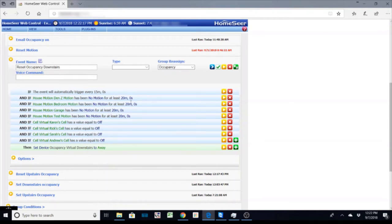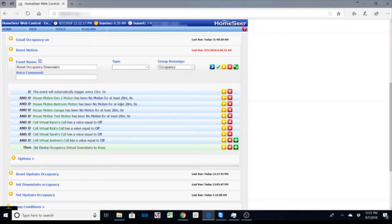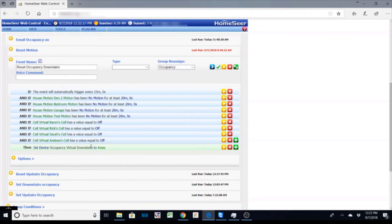And what I do is I check my motion sensors and make sure there's been no motion within 20 minutes. So if we've been walking around the house, you walk outside, come back in, it's not going to keep setting the house in an away status. And also I check that all of our cell phones are off for those virtual devices. And if all those conditions are true then I set the downstairs to away. I do the same thing for the upstairs.